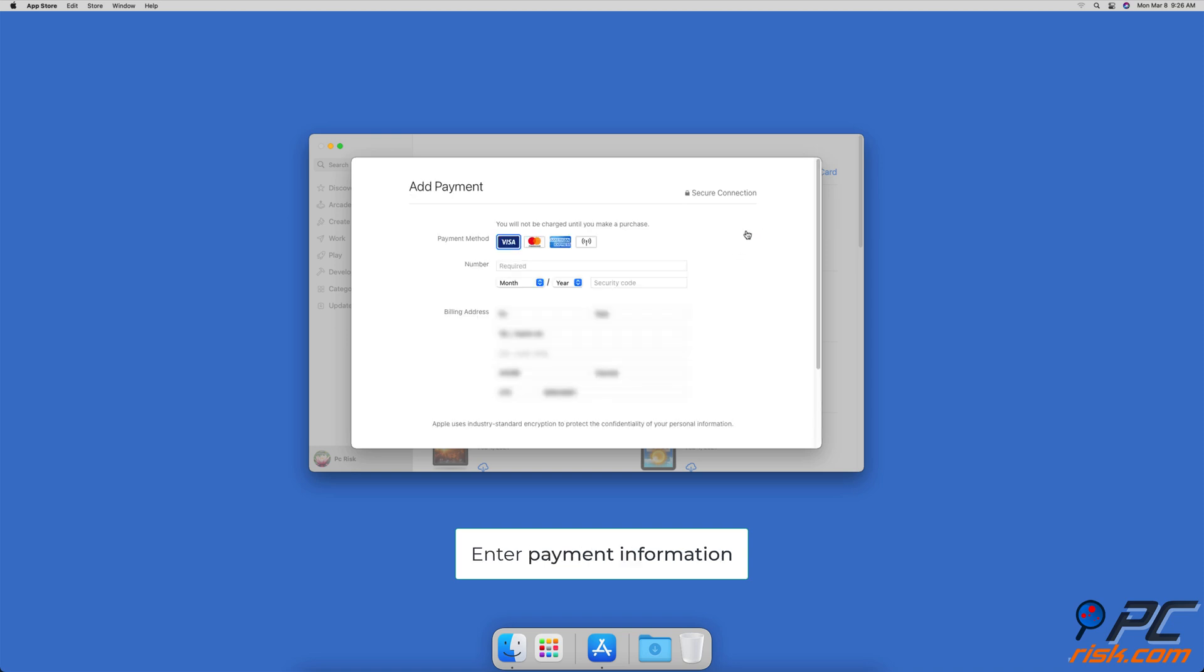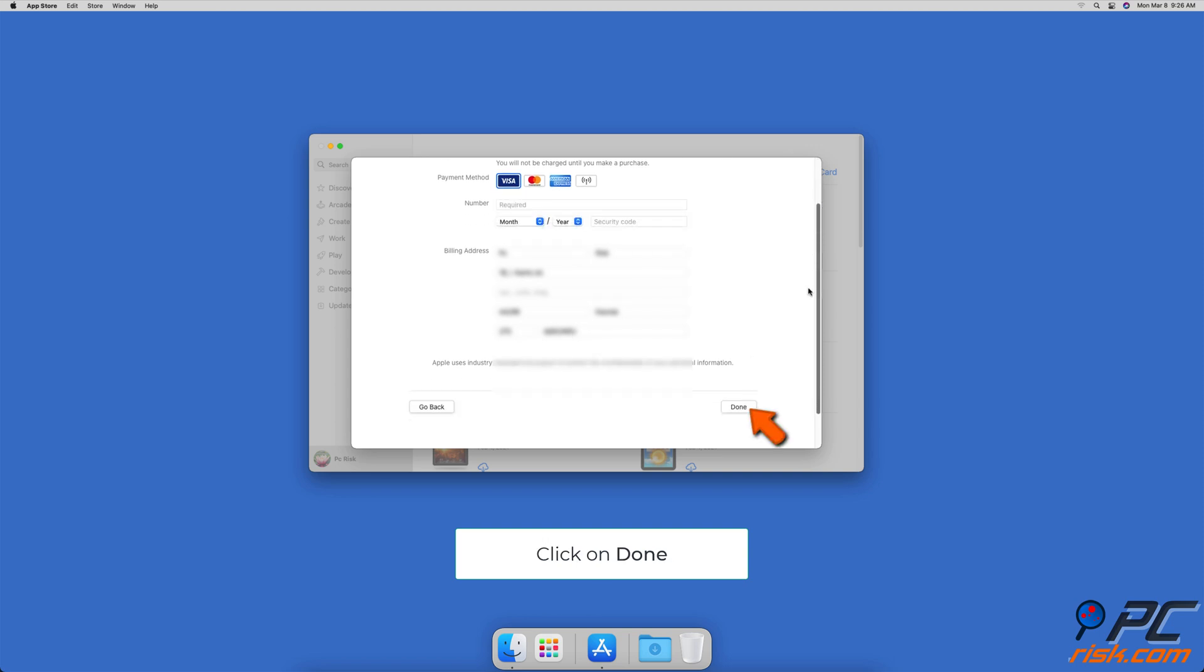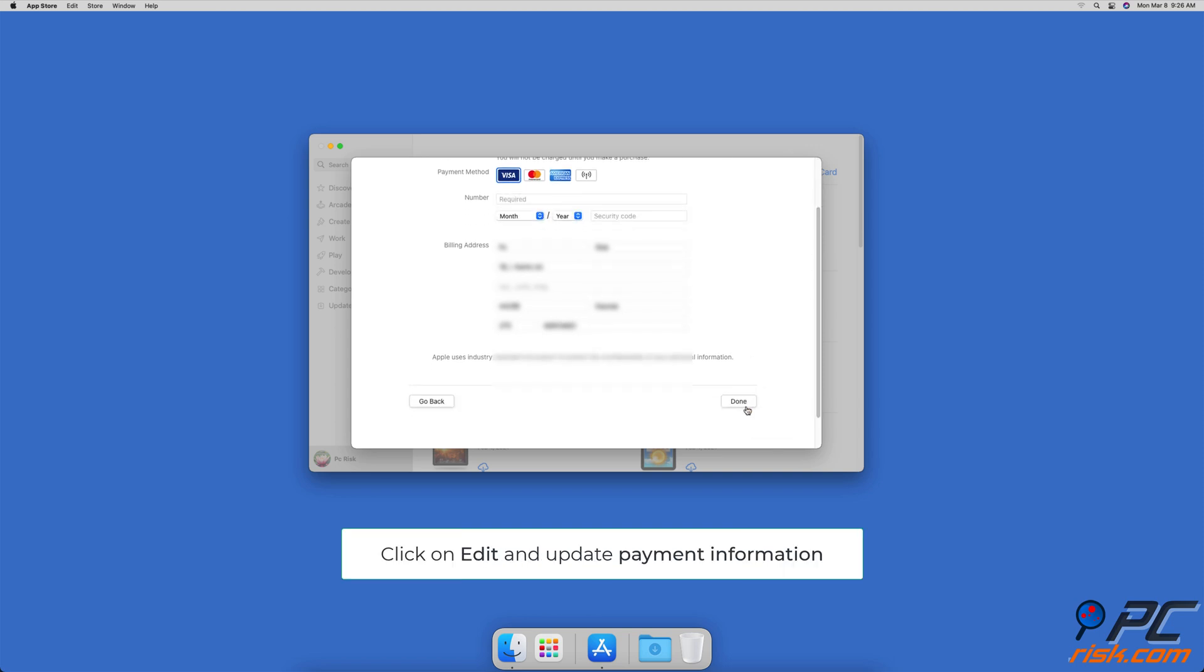Select Payment Method and enter the billing information. Then, click on Done. If the information is added but needs to be updated, click on Edit, then edit the payment information and click on Done.